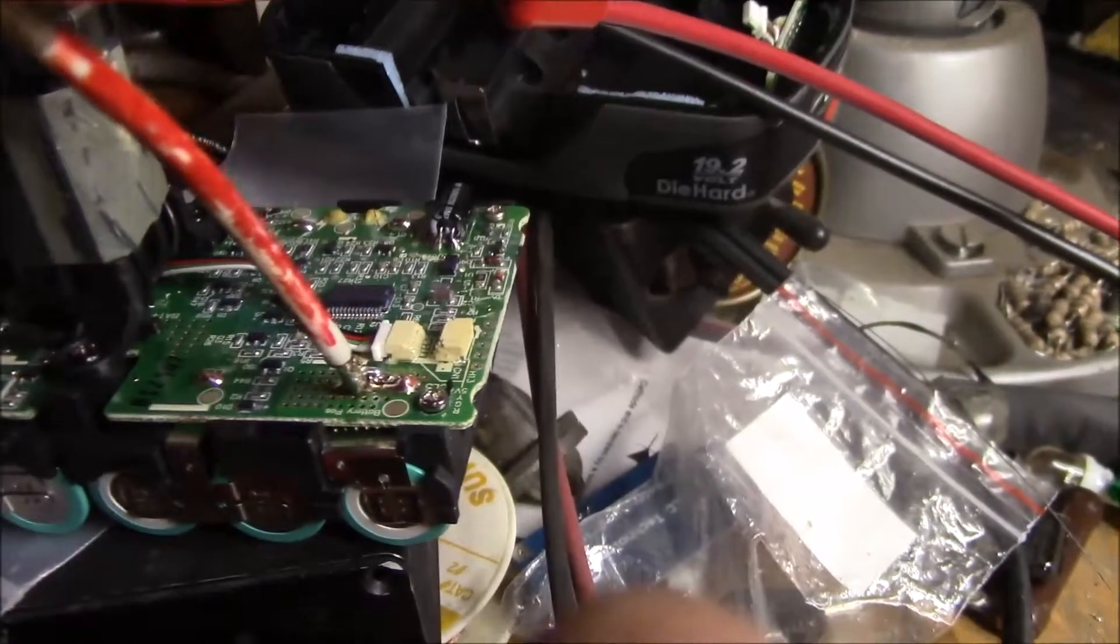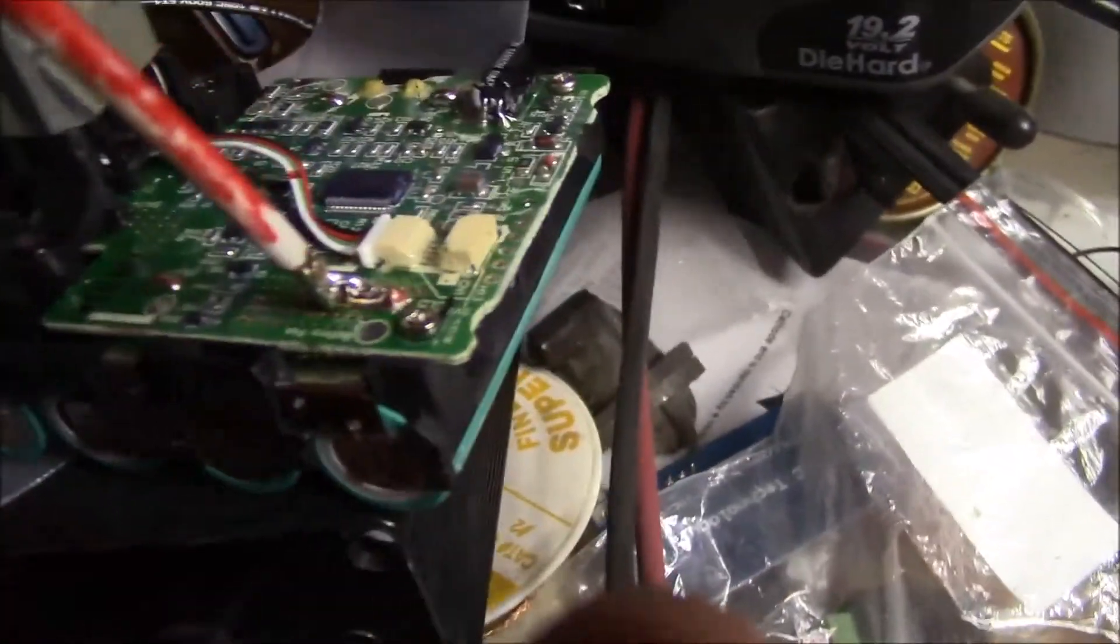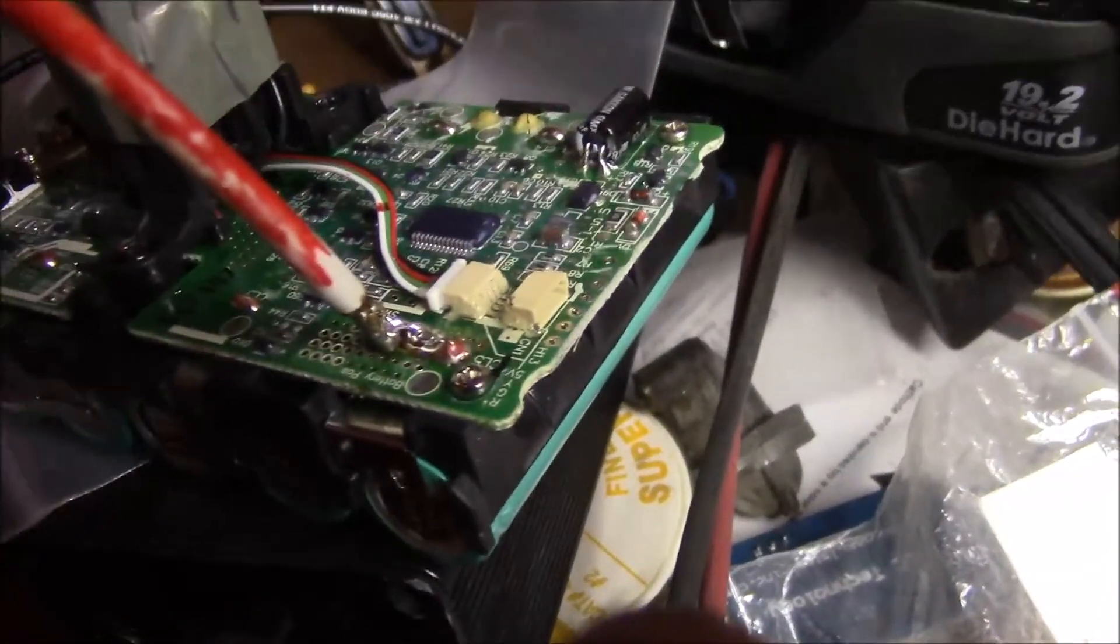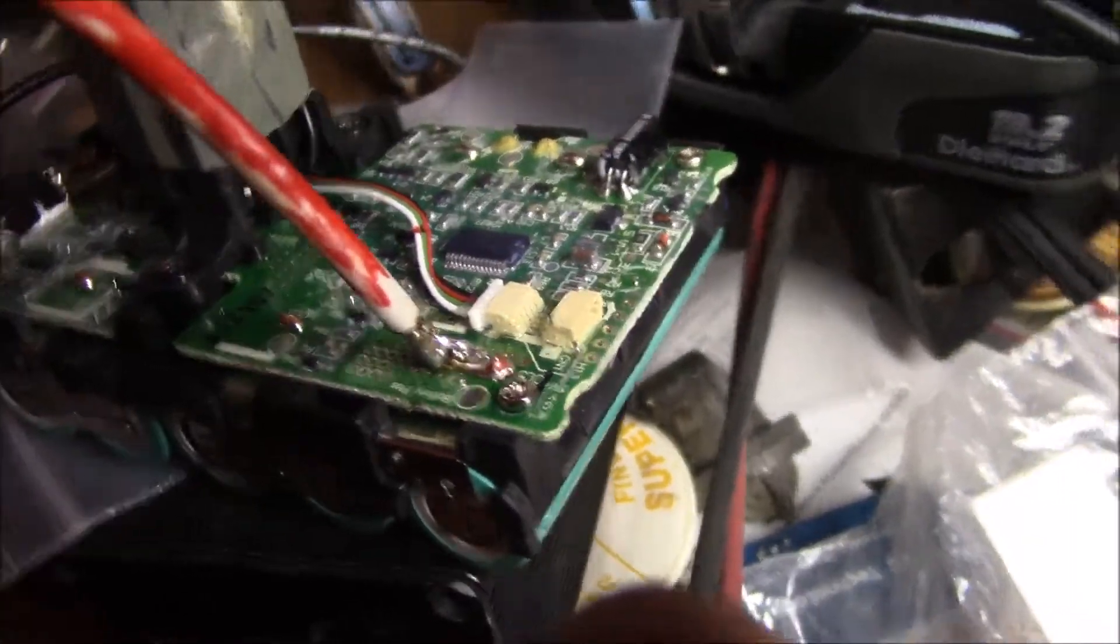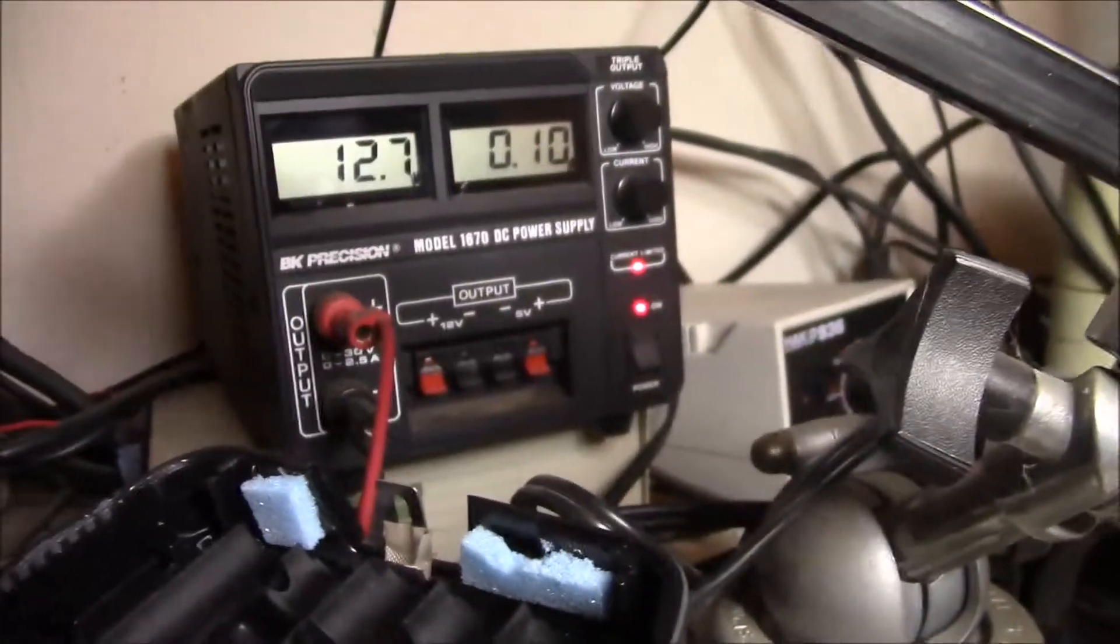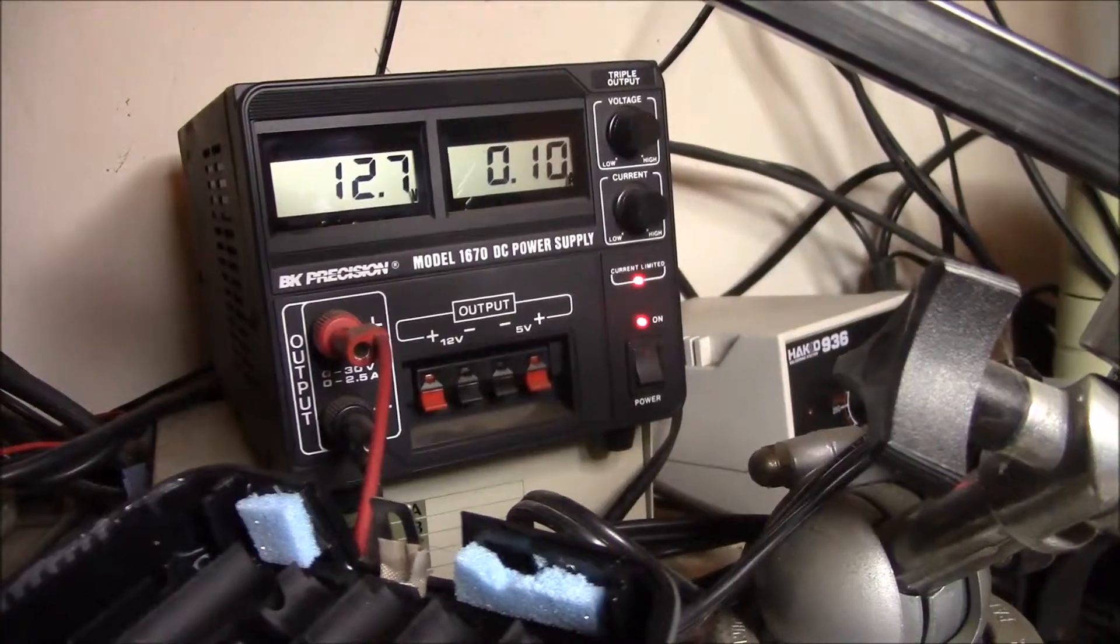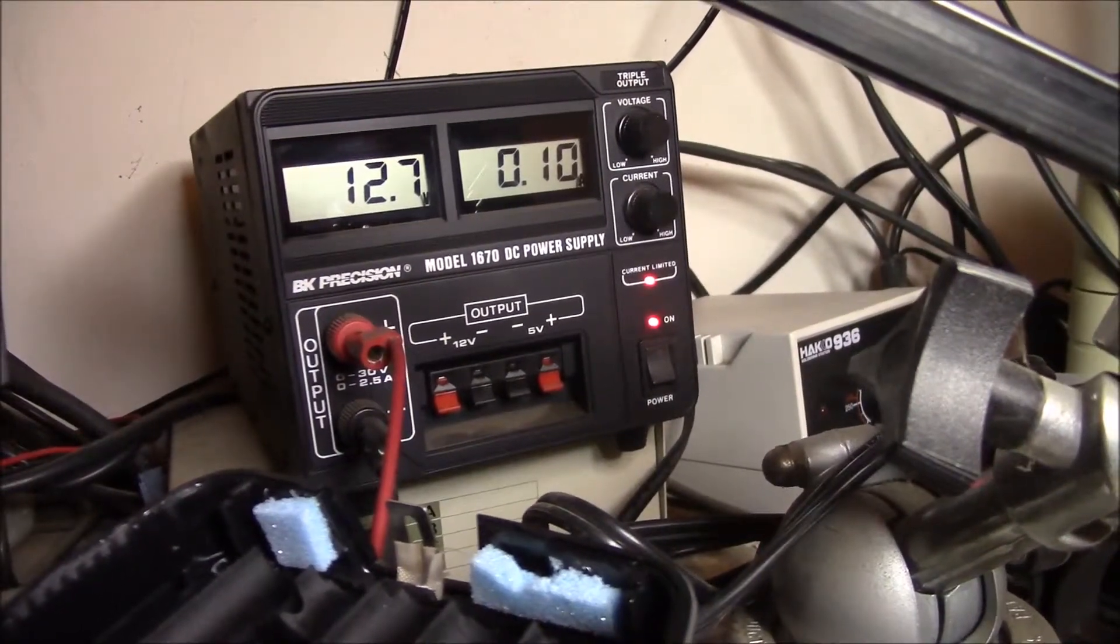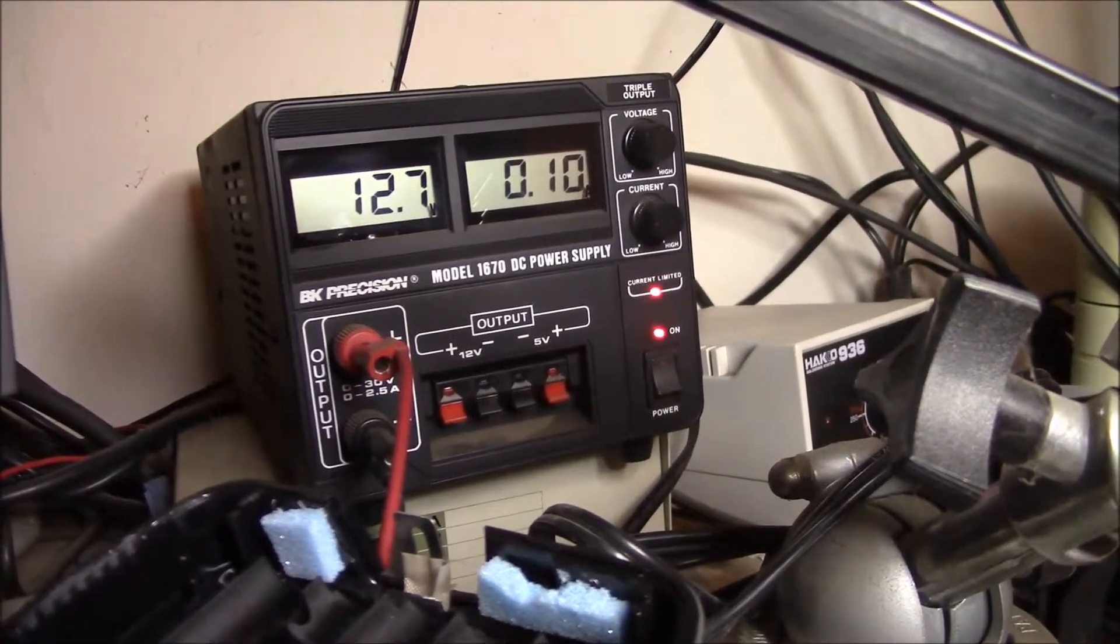So what I did was I soldered a couple wires directly down to the battery positive, and there's the battery negative terminal. And I hooked it up to my bench supply, set it for about 21 volts and about a tenth of an amp,